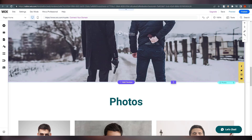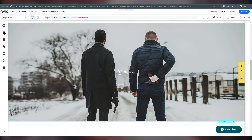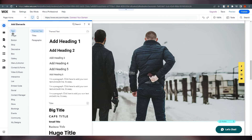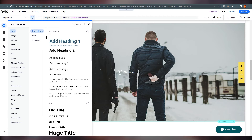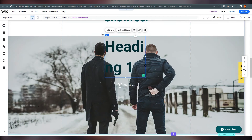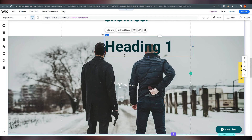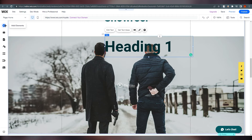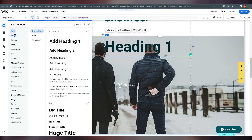There are multiple templates to choose from for your portfolio. On the left side, click on 'Add Elements'. If you want to add a heading, click on it and it will appear — you can click and drag it anywhere on the page.